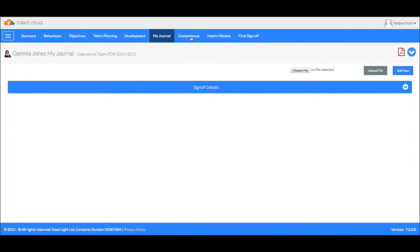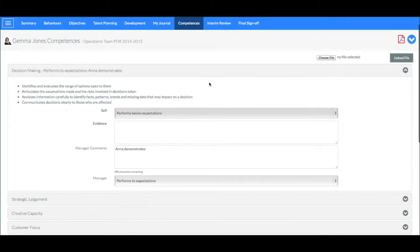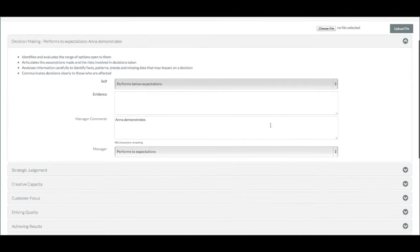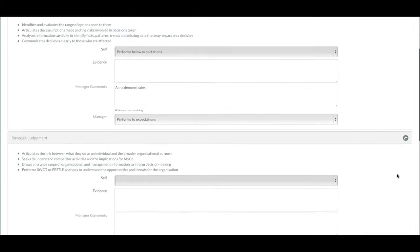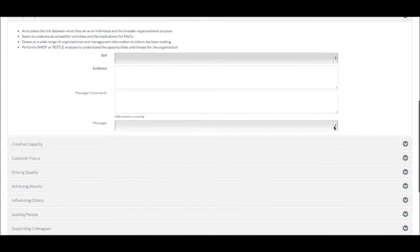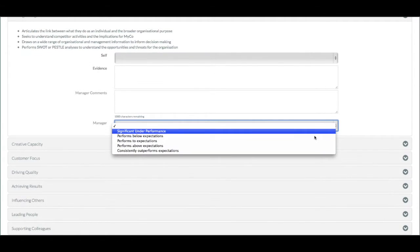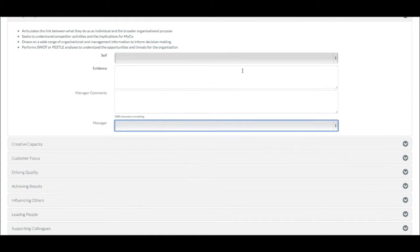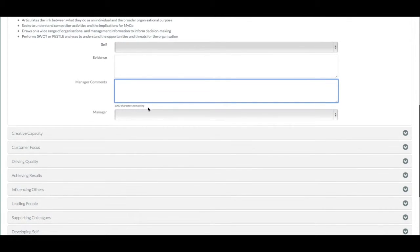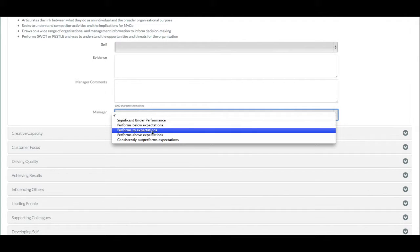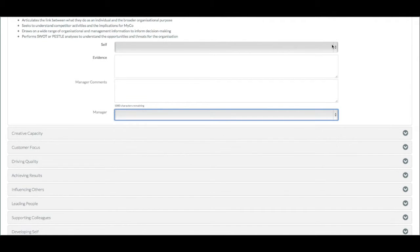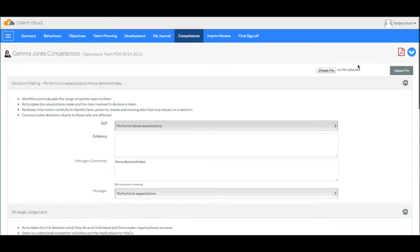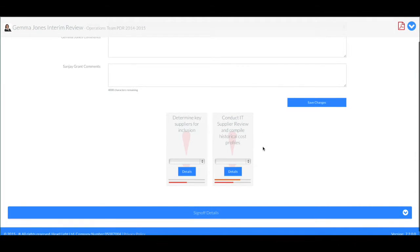For those organisations that use a competency-based evidence section, you can also construct this particular section which looks at the competencies required for the role that she performs and it provides an opportunity for Gemma to write some evidence and for her manager to write some evidence and for her manager and optionally her to provide a rating. There is also the facility for an interim review so you can capture some performance related information at some midpoint of the year.